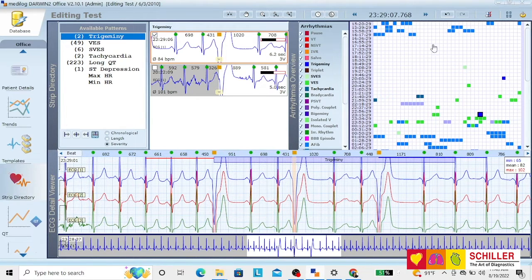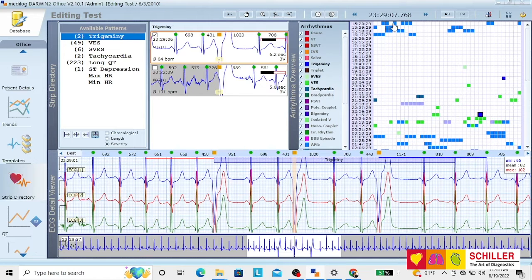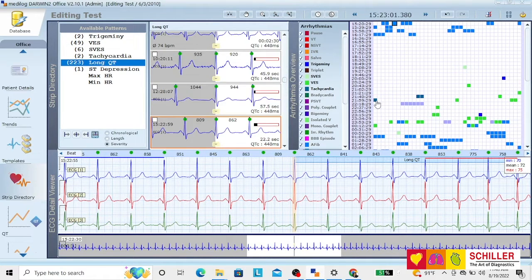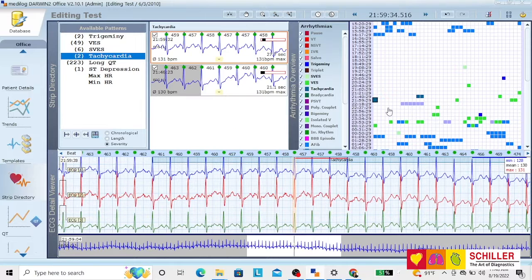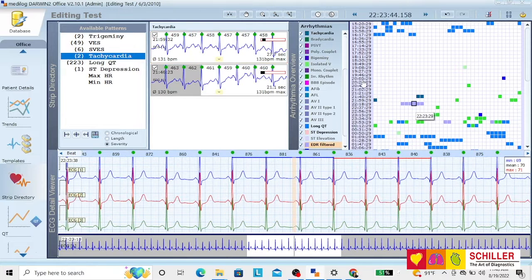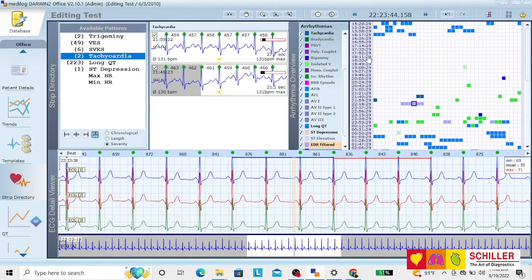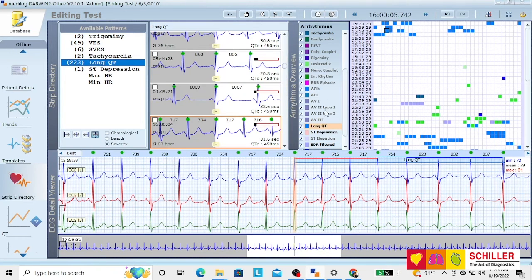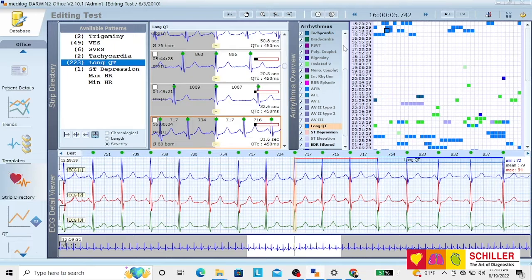On the right side of the screen, what you have is the different events and how they happen on time. So you have all the times and the different things that you can find directly here. For example, this is long QT. It highlights and it gives you the time.